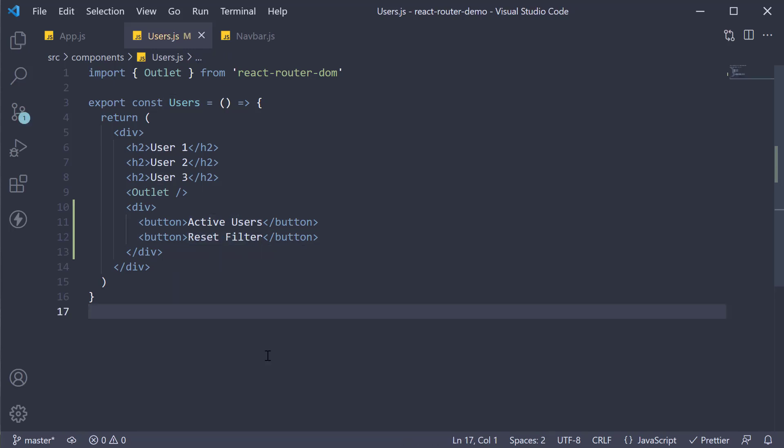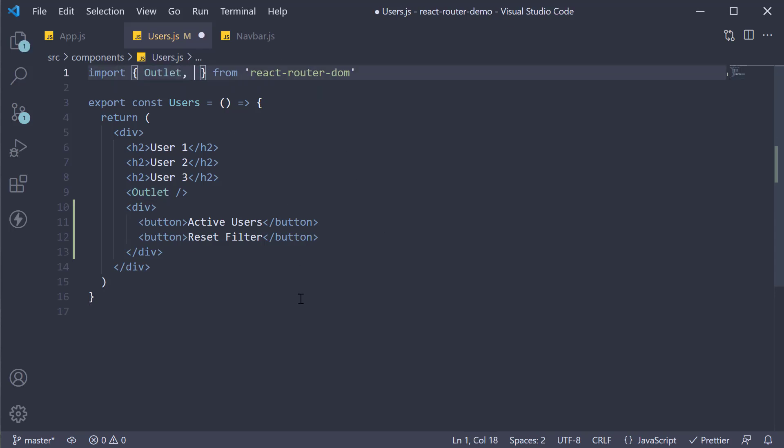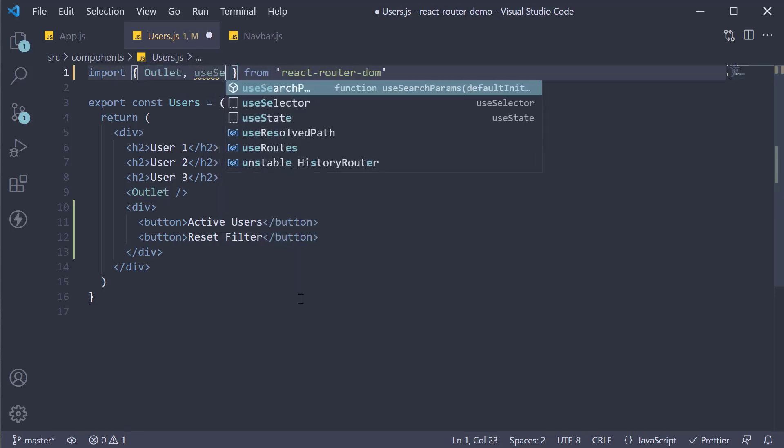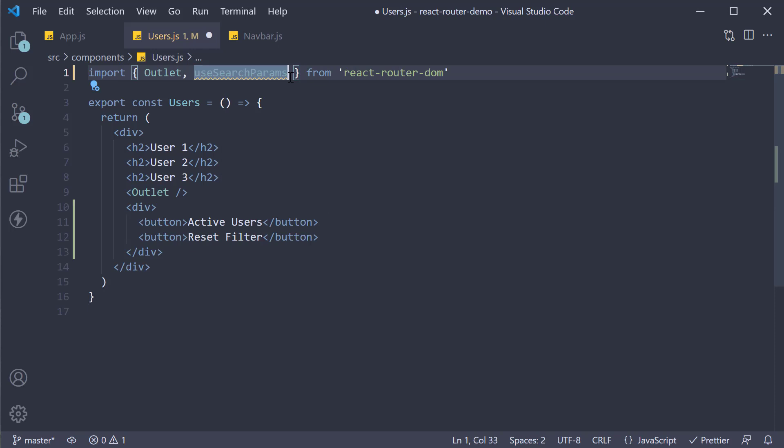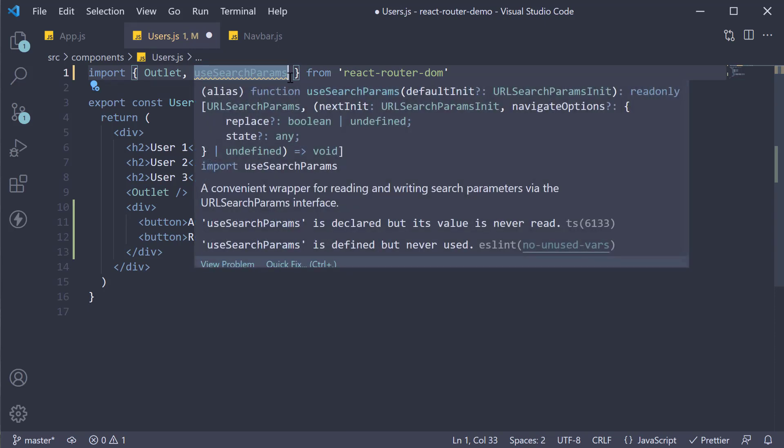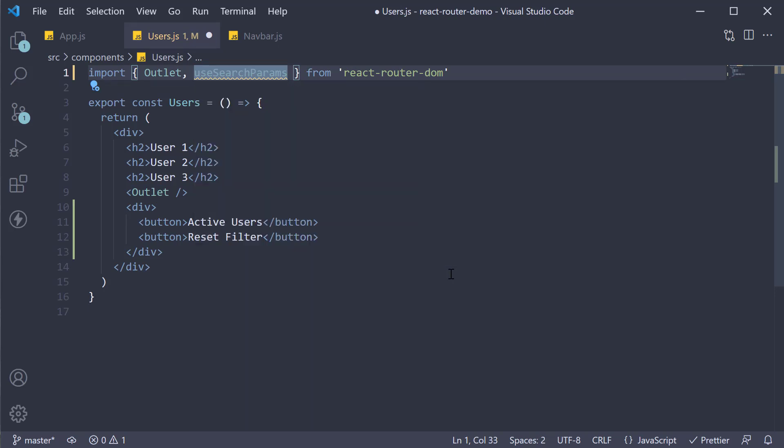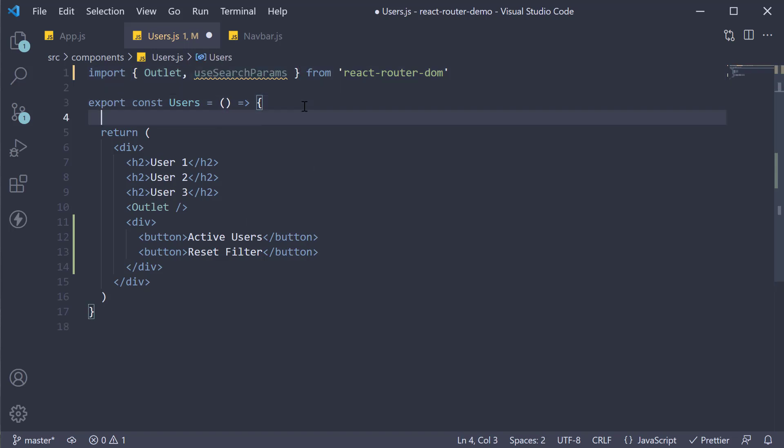For step two on click of these buttons we need to add or remove the search param. To deal with search params React Router provides a hook called useSearchParams. Import it at the top. This hook behaves similar to the useState hook in React. Instead of storing state in memory though it is stored in the URL.